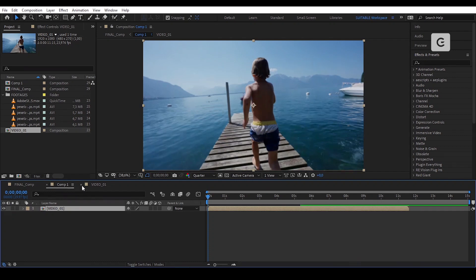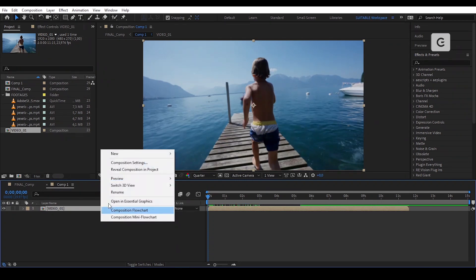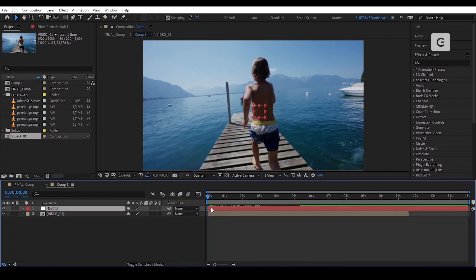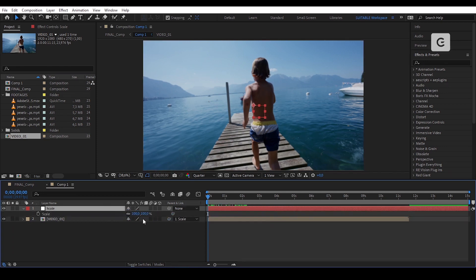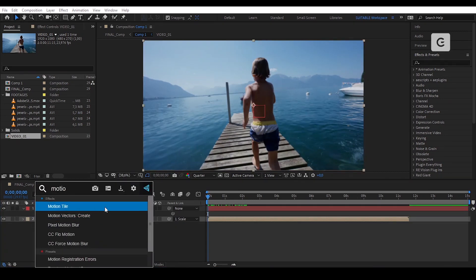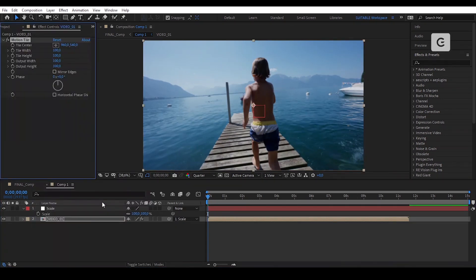Ok now let's create a null object and rename it Scale. Parent Video 1 to the Scale null layer. Let's add the effect Motion Tile. Change the value of the output width and output height to 250 and enable Mirror Edges.